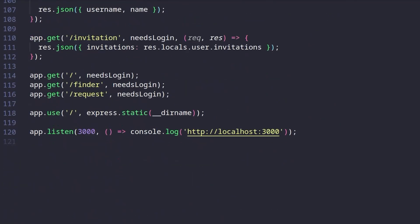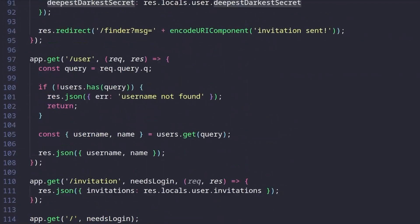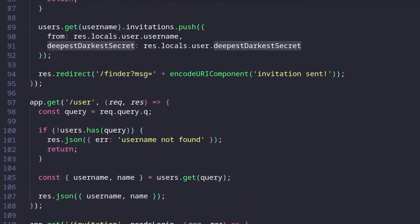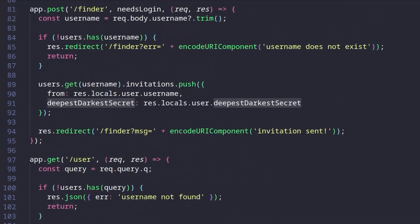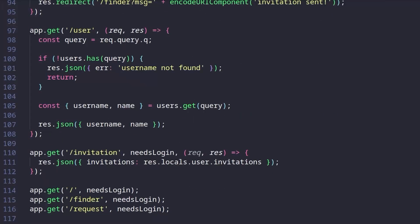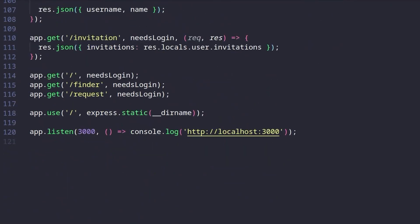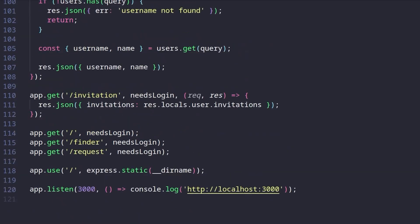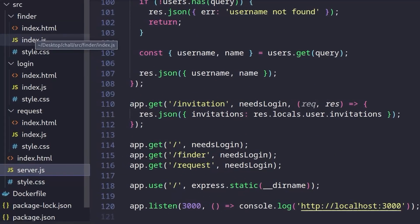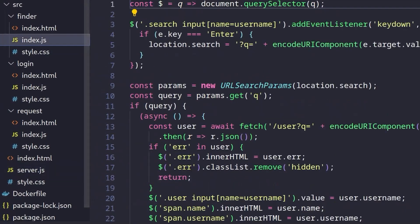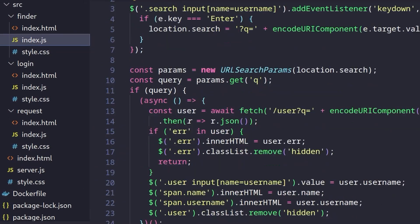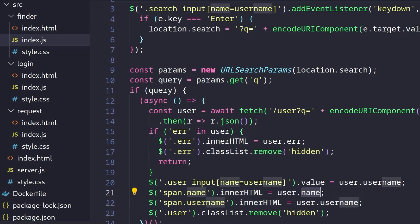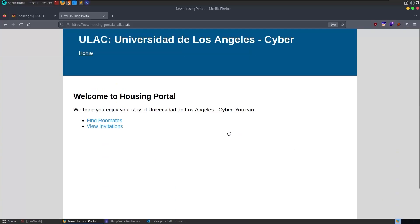So we did already find the XSS. It was in the name parameter, I believe, because the deepest, darkest secret was reset for us. So we know how we can trigger that. But we can't steal the cookie. We need to do the invitation. If we also have a look at the finder index.js, this is where our username is shown. So you can see the inner HTML is set to the user.name, which is triggering the XSS.